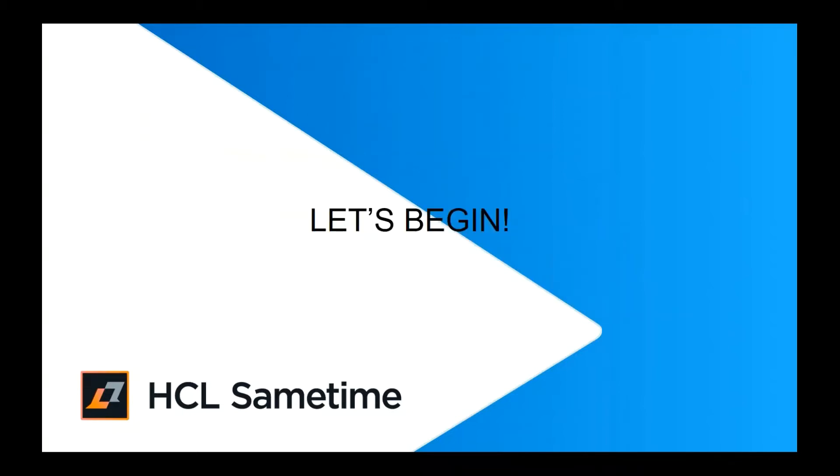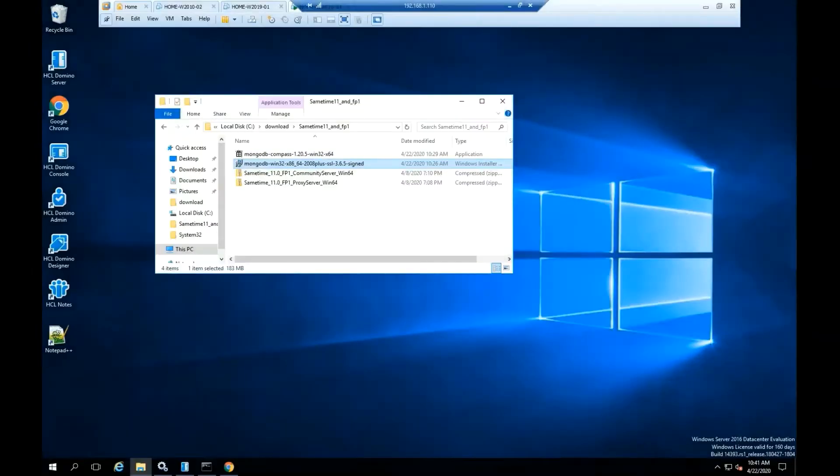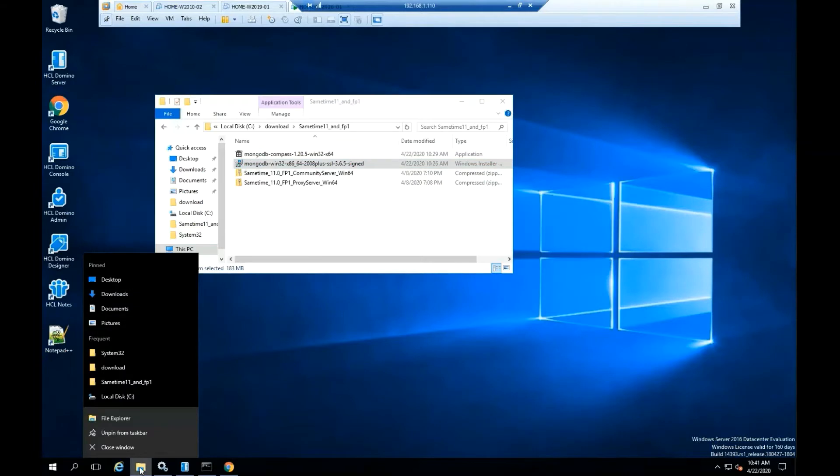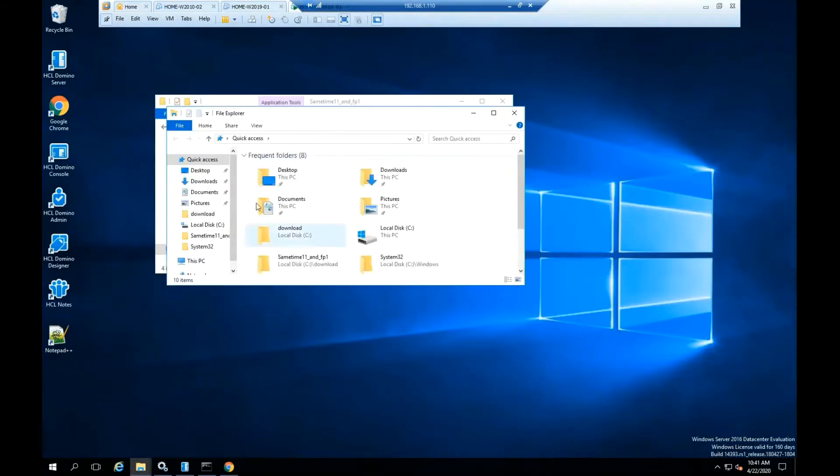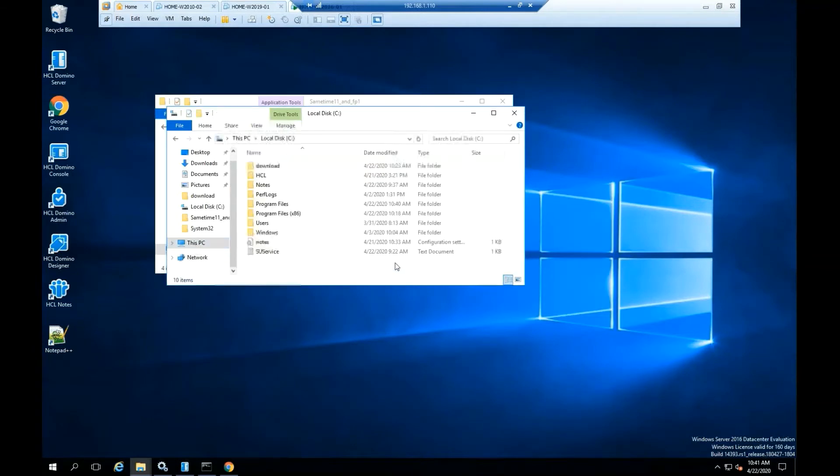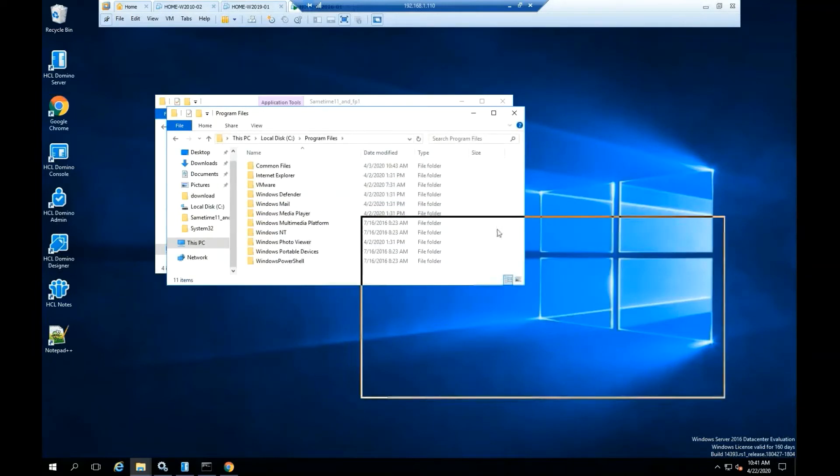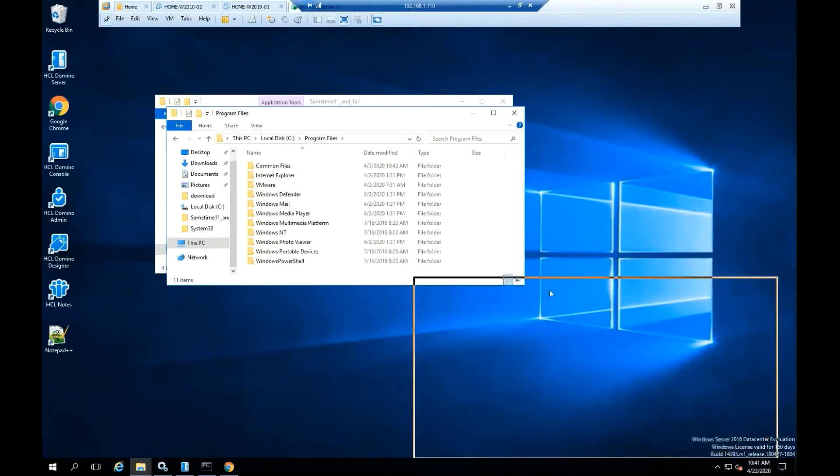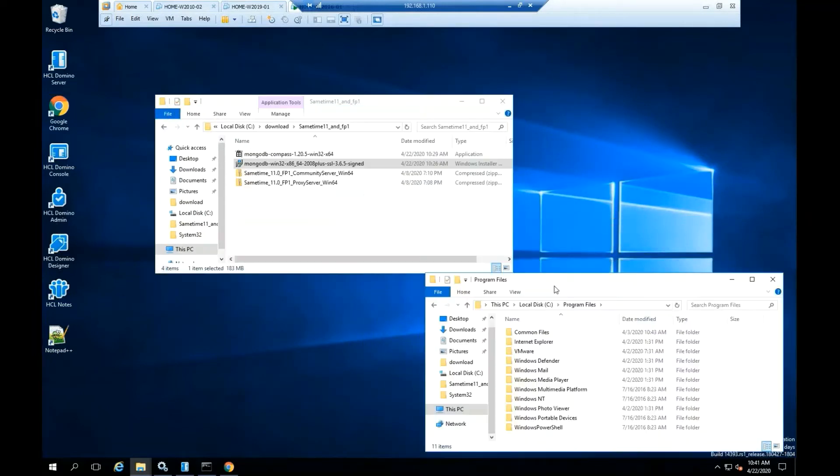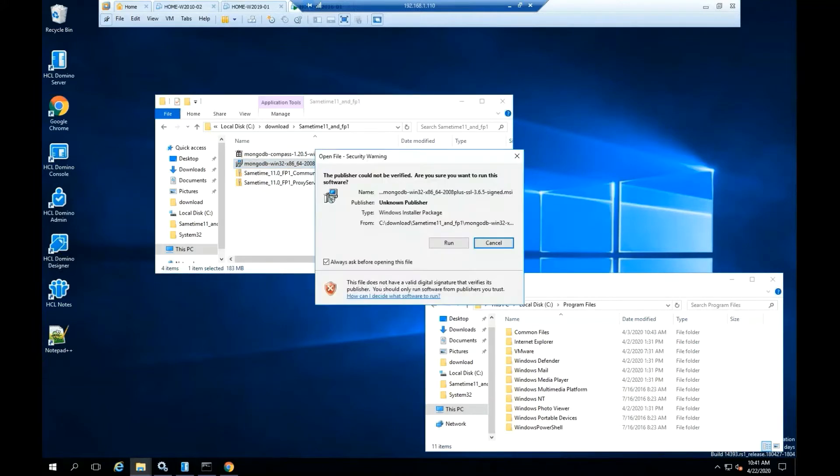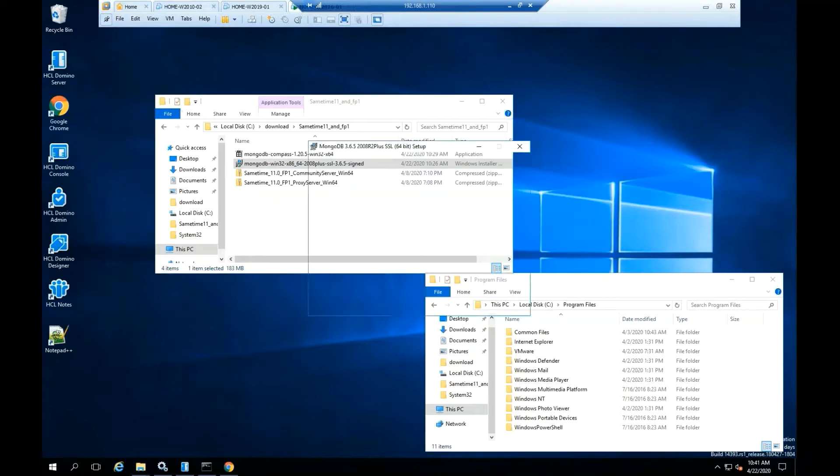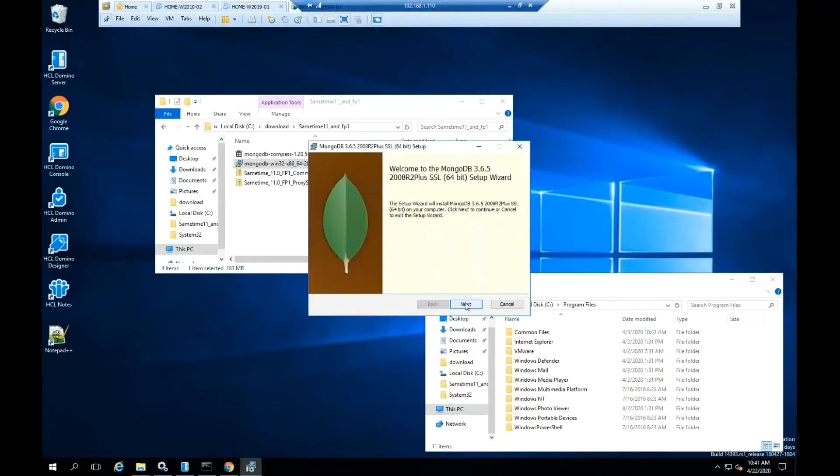Let's begin. You can open another file explorer window to see the progress of the installation. Highlight MongoDB Win32. Please double click on the file. Click run.